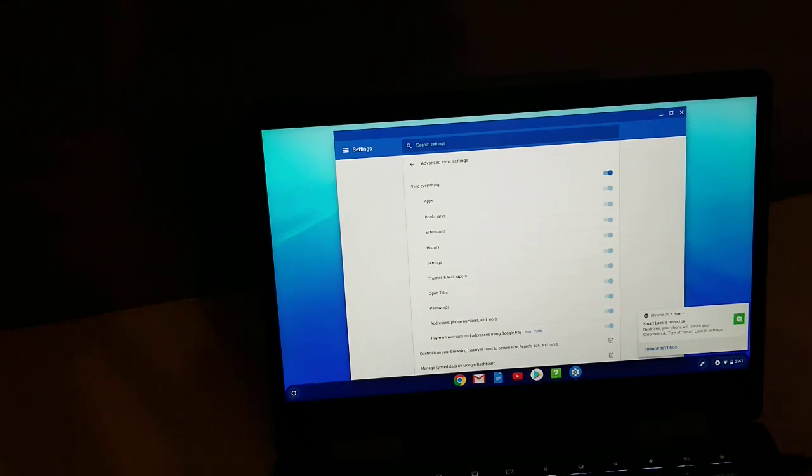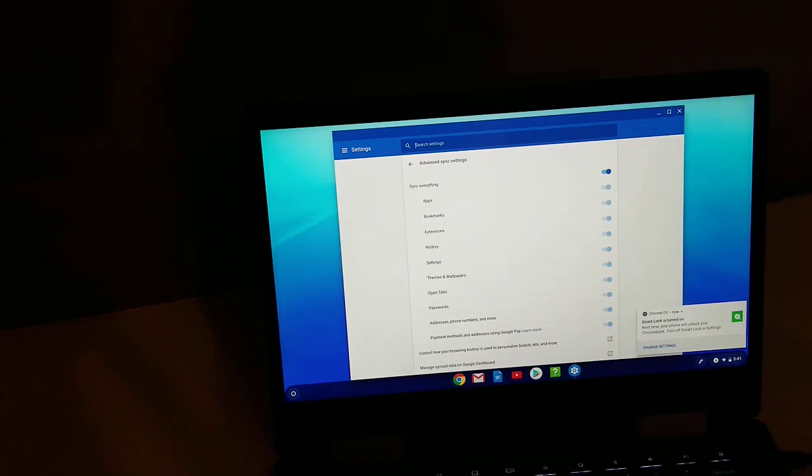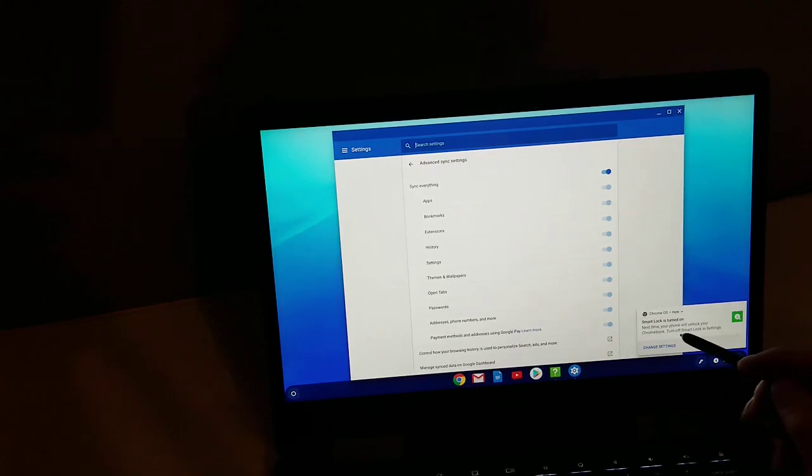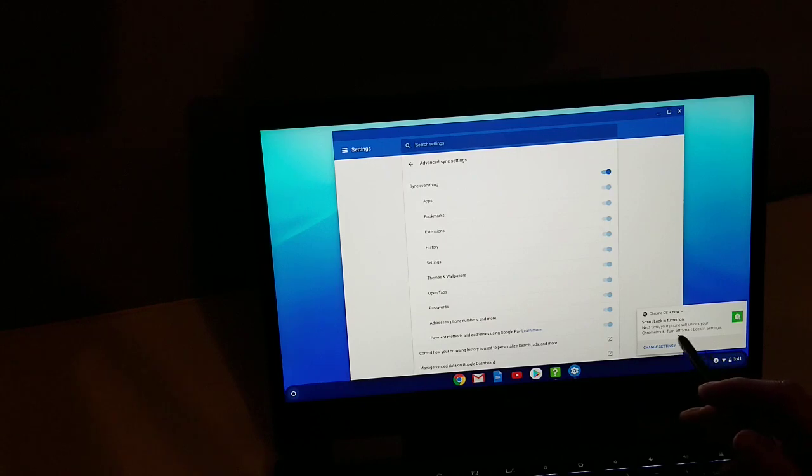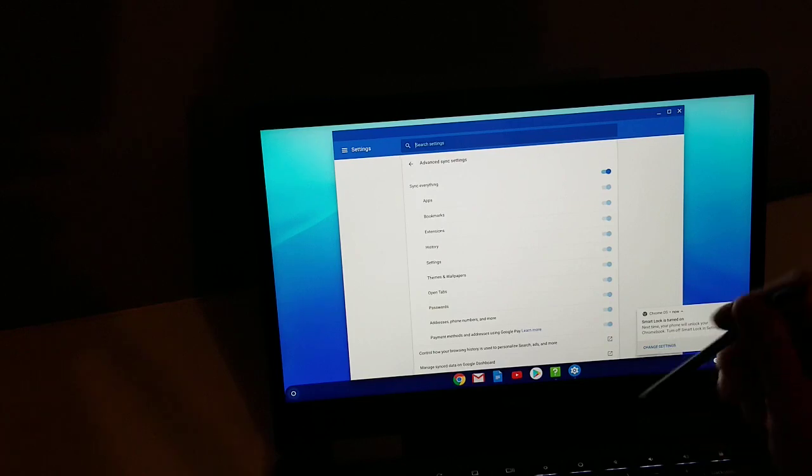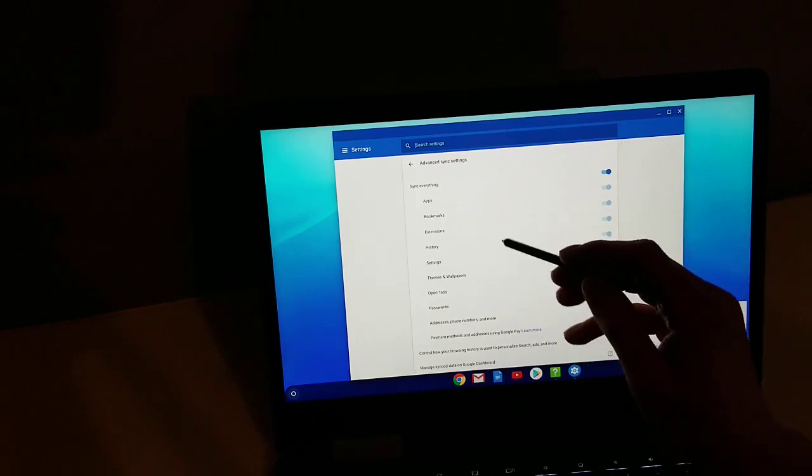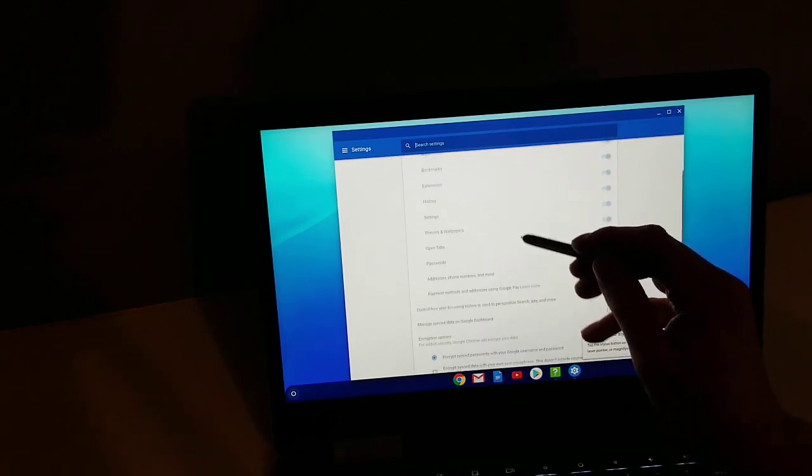All right, so you push that. I wasn't sure what it's going to do so I paused the video, and it just went to the home screen. So I'm not sure what actually happened there. Let's see. Smart Lock is turned on. Next time your phone will unlock your Chromebook. Turn off Smart Lock in settings, okay. Let's see, we have this stuff here.